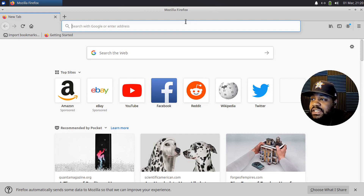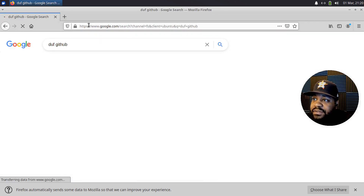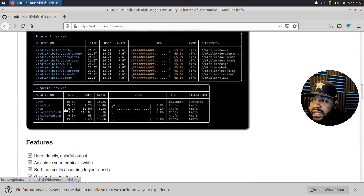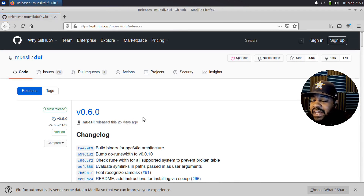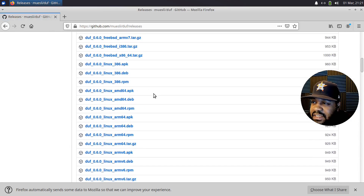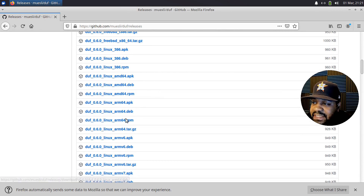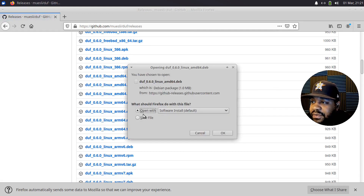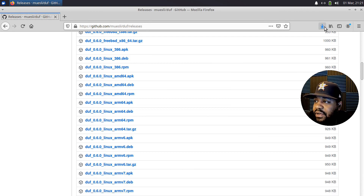Let's go to the GitHub page and search for duf on GitHub. Going down to where it says packages under Linux, there are Debian packages as well as Alpine and RPM packages. We want the AMD64 .deb package, not the ARM package. Let's save it - it'll store in my Downloads directory. It downloaded and completed.